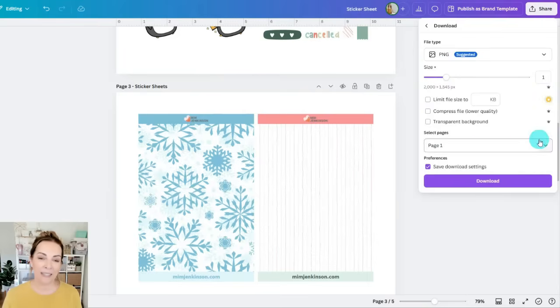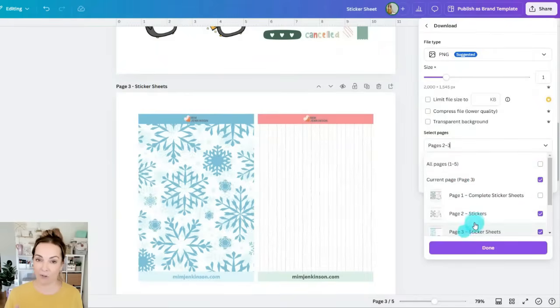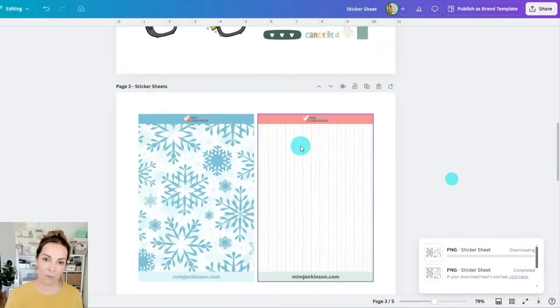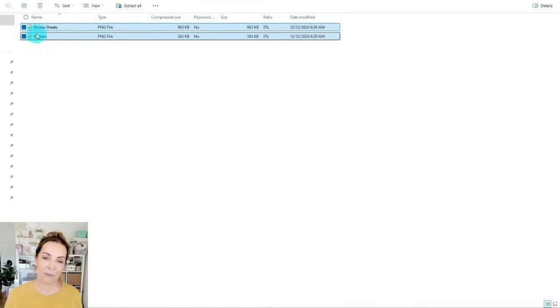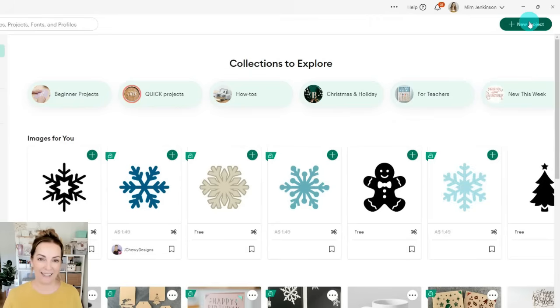We're going to do the same thing again by downloading these two sheets as a PNG but you won't be able to check that transparent background box. So again download both of them, save them onto your computer or laptop and now it's time to upload them into Cricut.